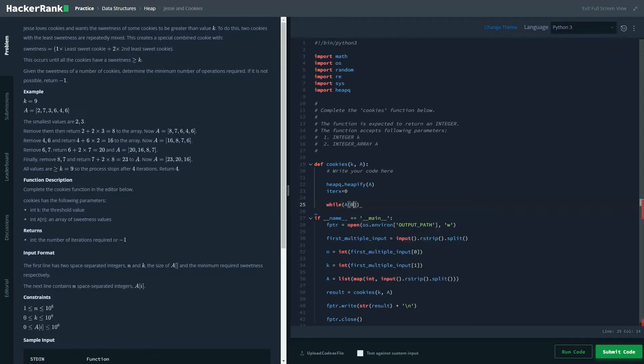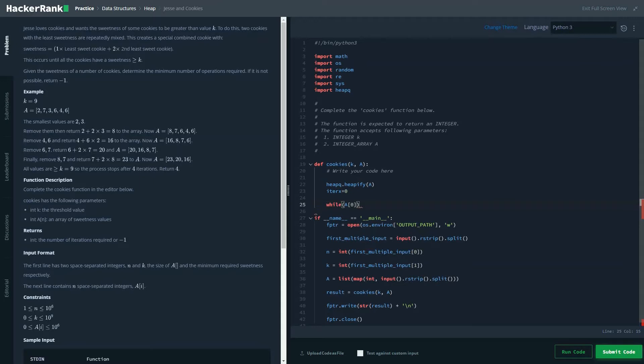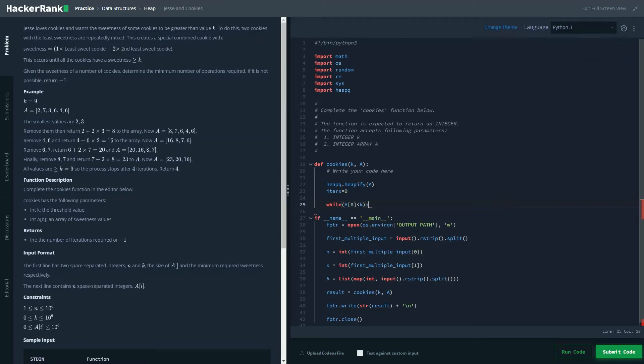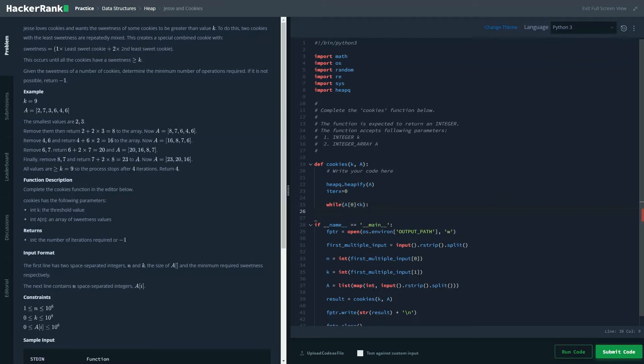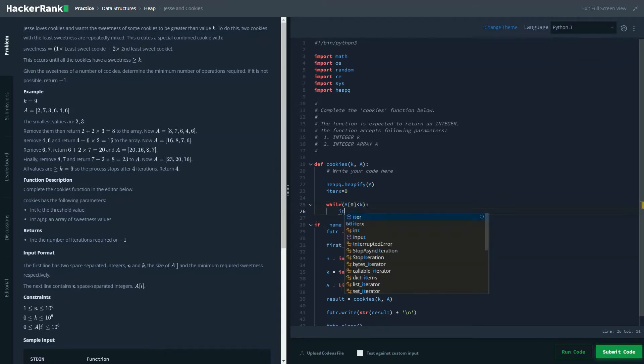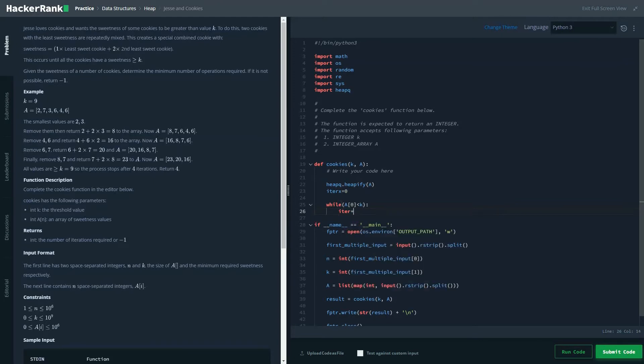So we'll be checking the current. Once you've done the heapify, then automatically you can expect the least smallest element will be at the top or a zero. So you'll be checking whether a zero is smaller than the value of K. We'll be repeating the process. What would be the process? First step is increasing the number of iter value or iterX value.